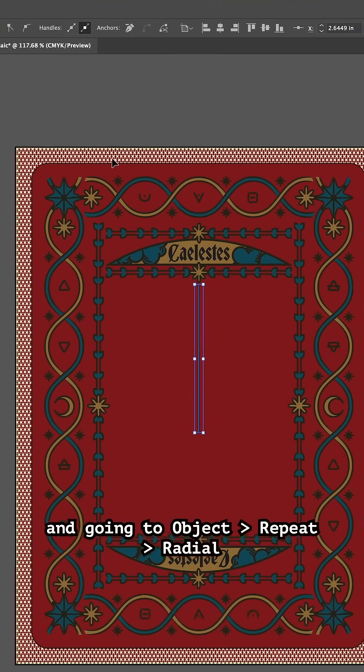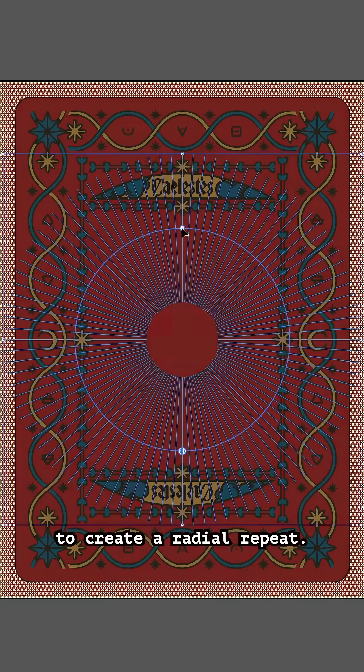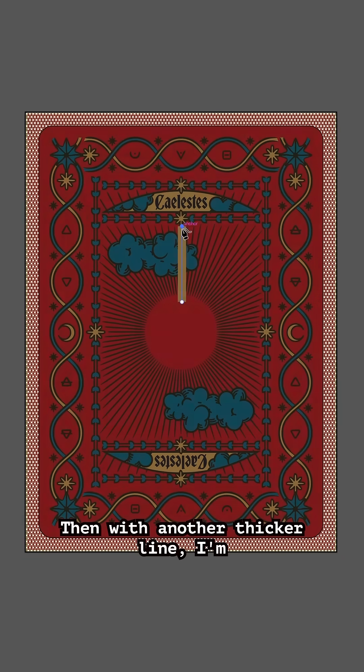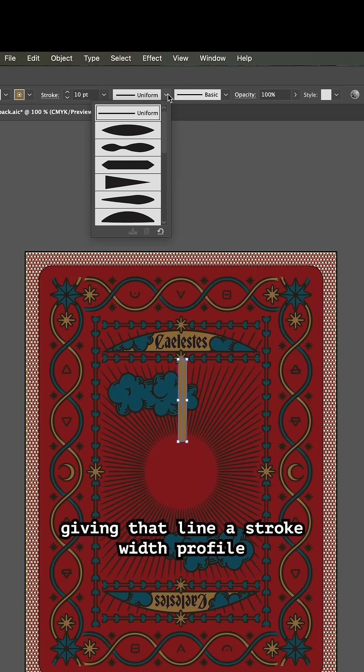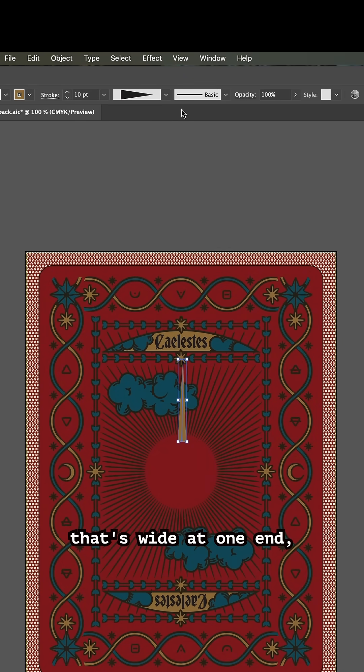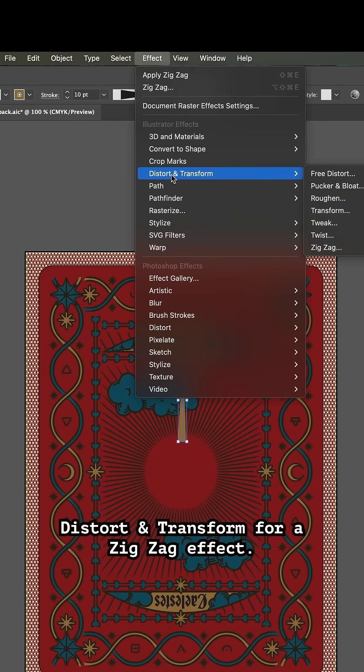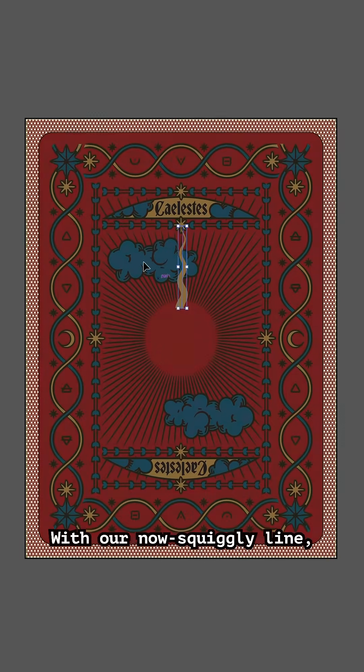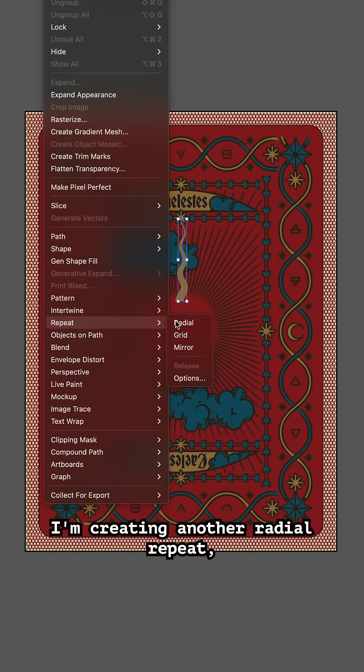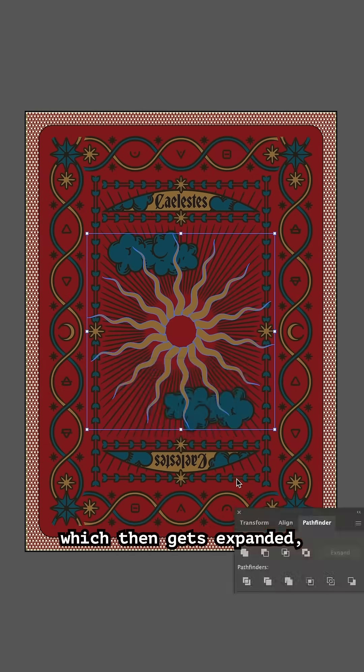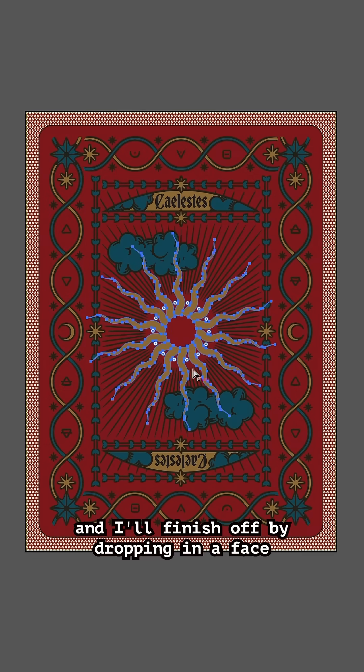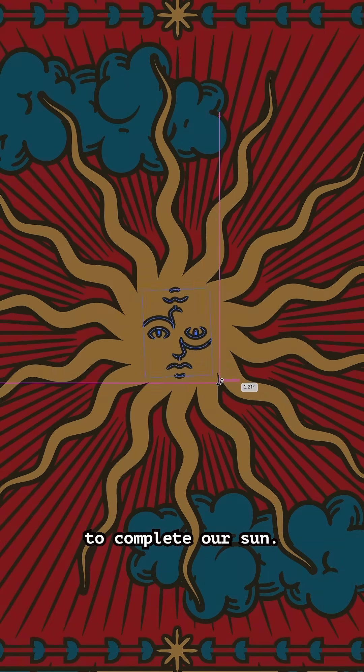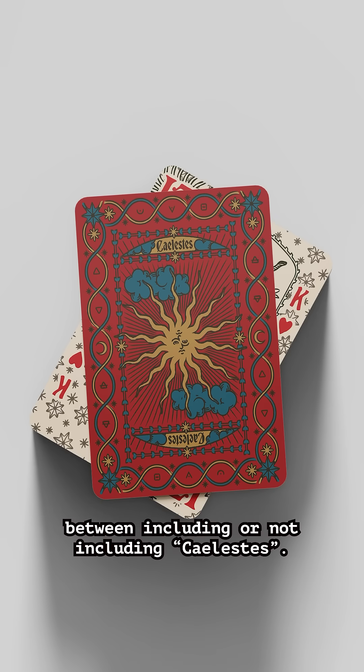For the center, I'm starting with a line and going to Object > Repeat > Radial to create a radial repeat. Then with another thicker line, I'm giving that line a stroke width profile that's wide at one end and returning to Distort and Transform for a zigzag effect. With our now squiggly line, I'm creating another radial repeat which then gets expanded, and I'll finish off by dropping in a face to complete our sun.